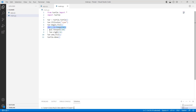Inside the loop, we are using the turtle.forward() function with 100 as a parameter, which moves the turtle 100 steps in the forward direction. After that, we are using the turtle.right() function with 36 as a parameter, which moves the turtle 36 degrees to the right direction.